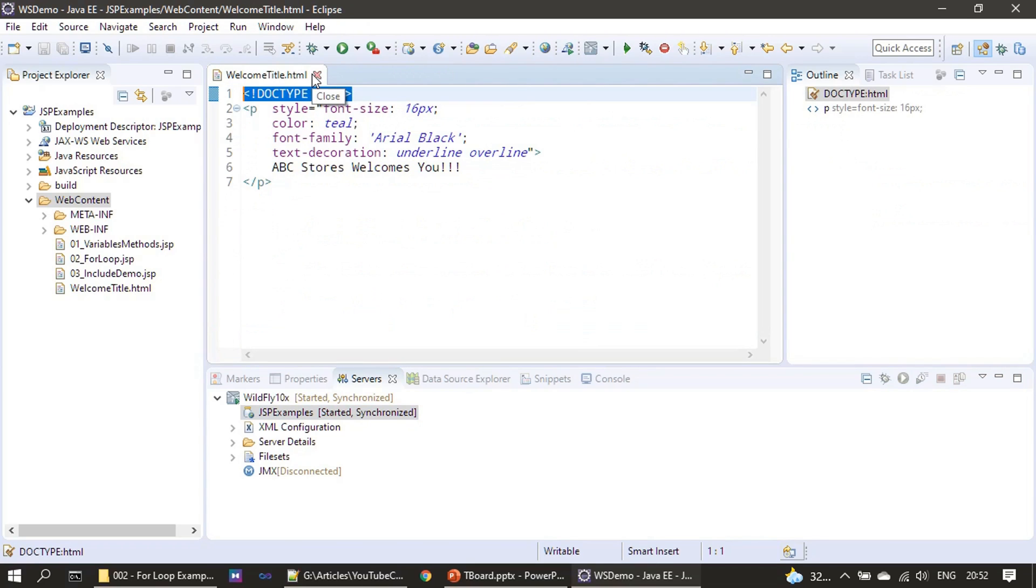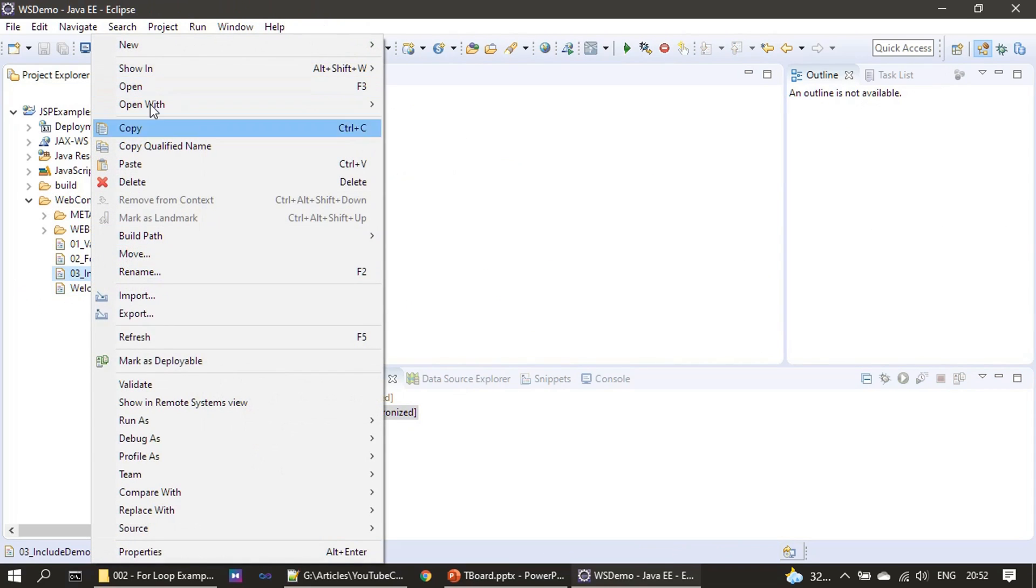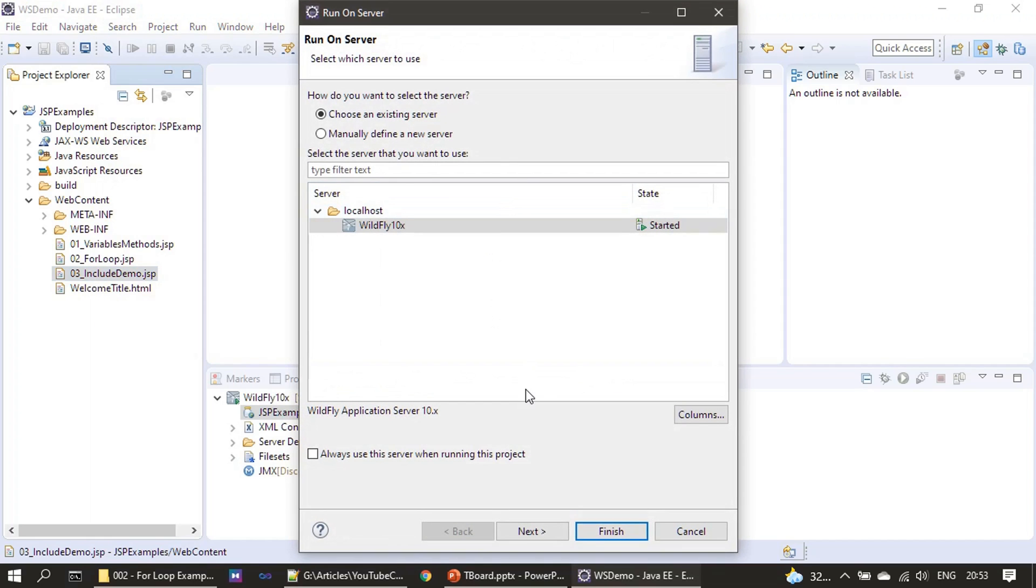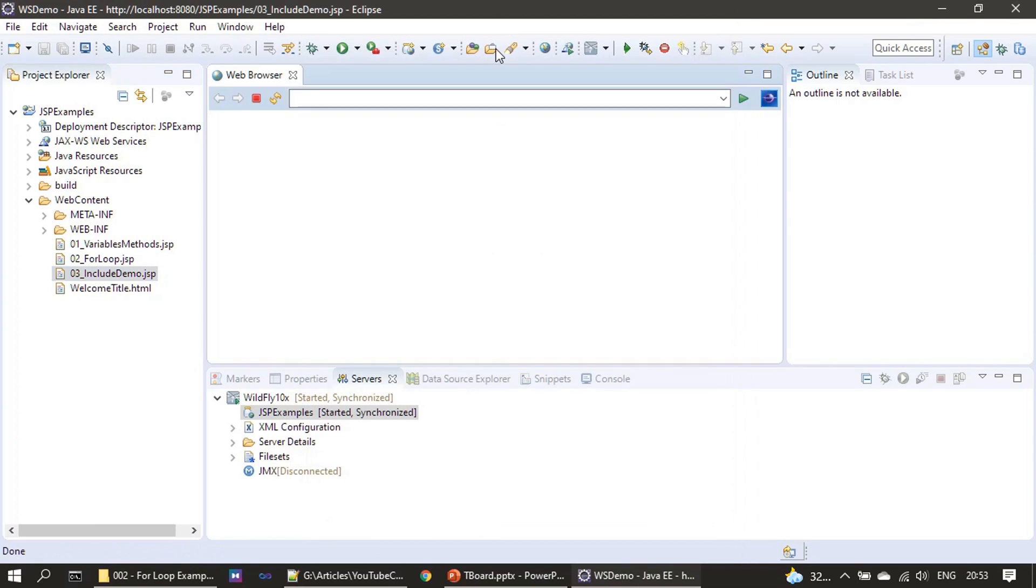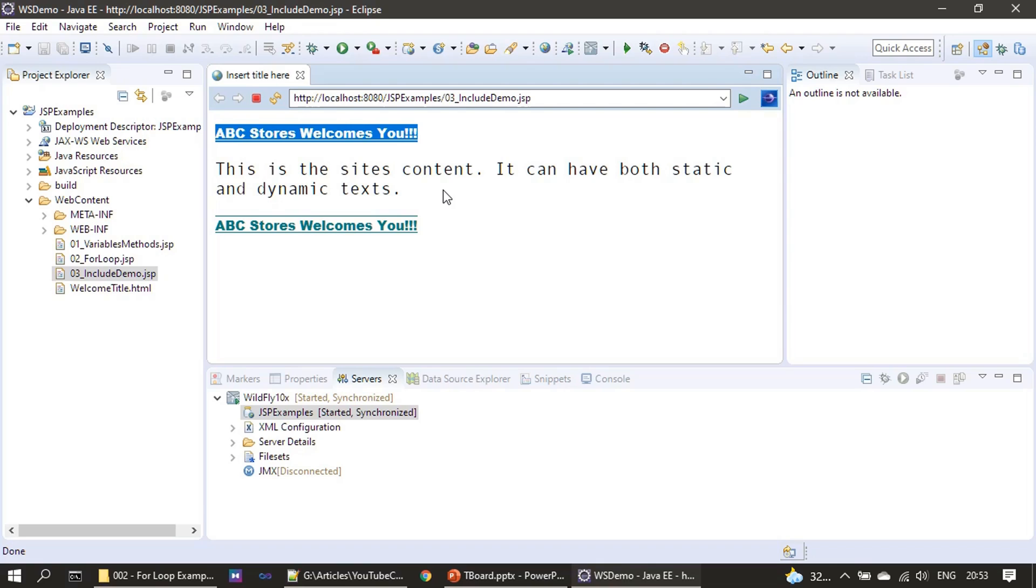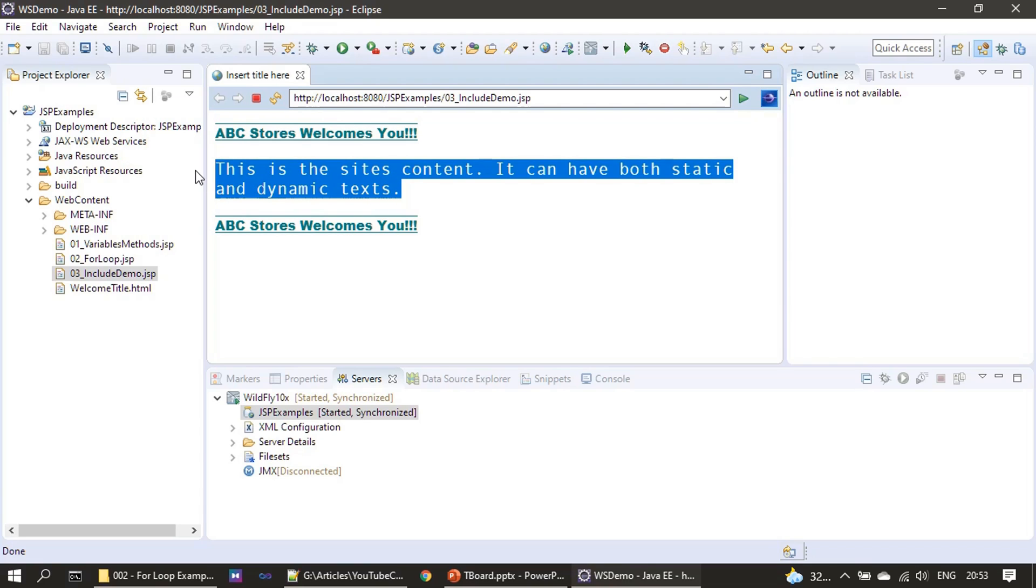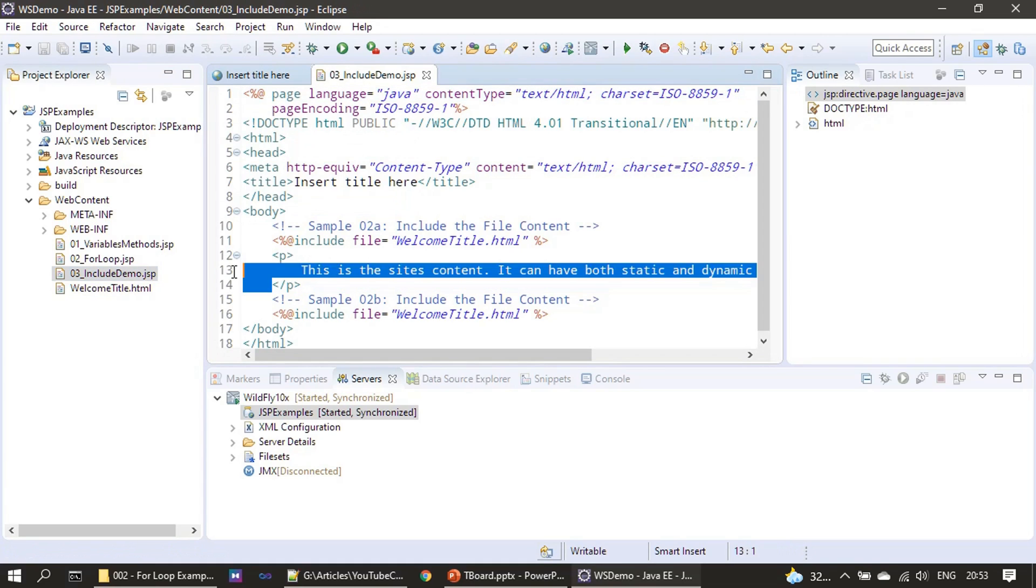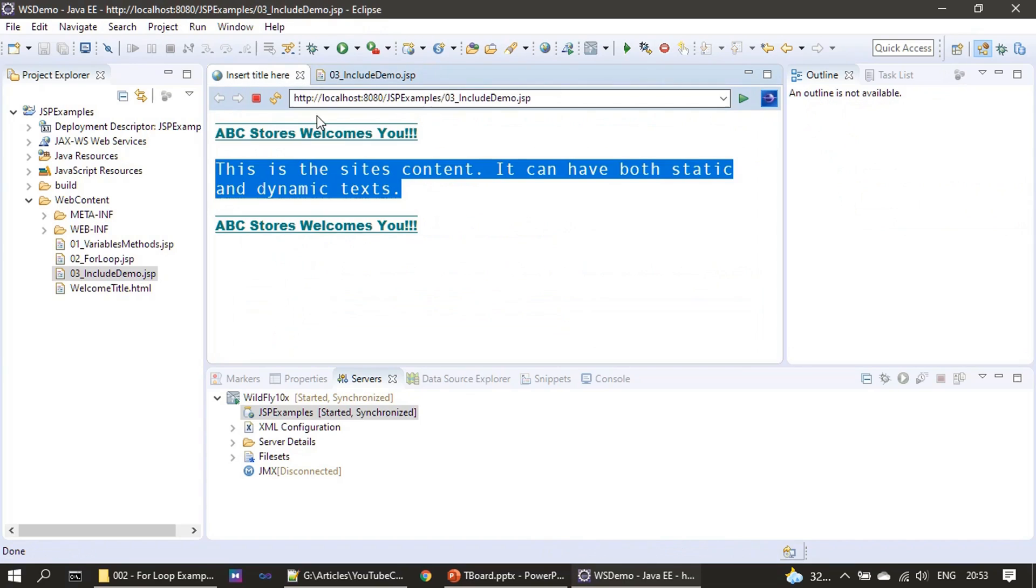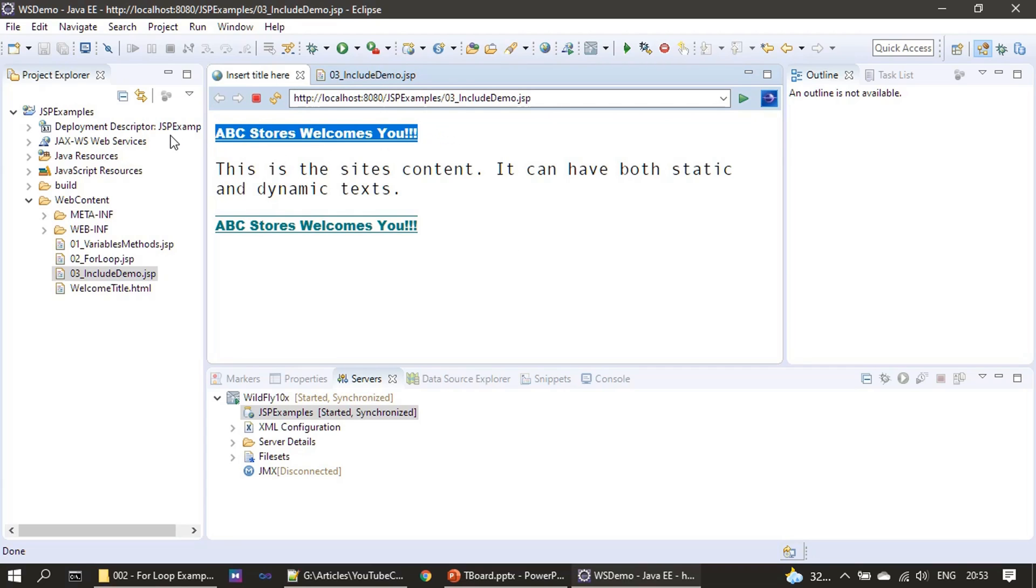Now we will run this third demo. You can see ABC stores welcomes you - this is from the @ include content. Then actual site content goes here. Then once again we included it - the ABC stores welcomes you. That's how this JSP page is displaying. So here you got an idea of how we can use the @ include directive.